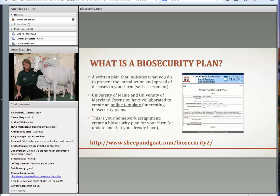A couple years ago, the University of Maine got a SARE grant to help producers eradicate foot rot, which is one of the most significant diseases in the sheep and goat industry. As part of that project, we created an online template for building a biosecurity plan. I worked with Dick Berzowski, the PI for this grant, and we've created this online biosecurity template. It's your homework assignment — we'd like you to create a biosecurity plan for your farm using this template.